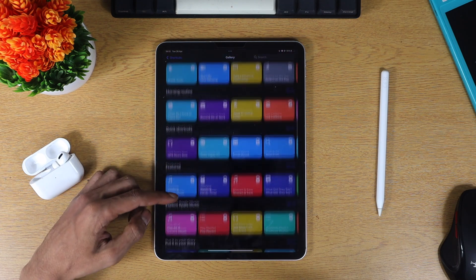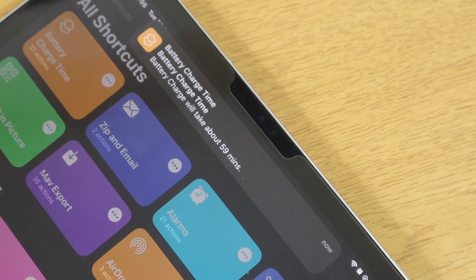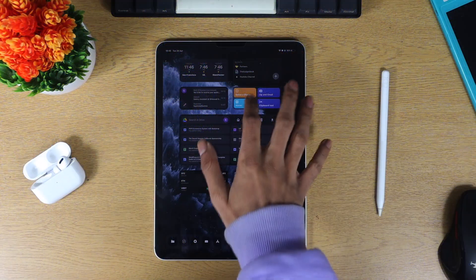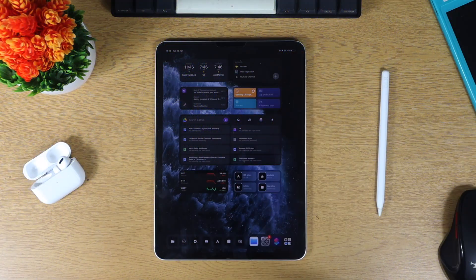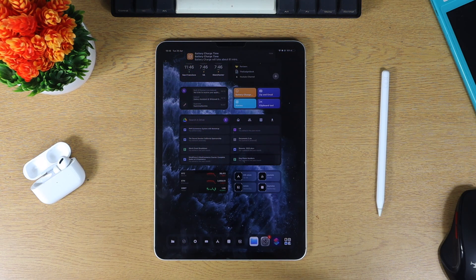First of all is battery charge time and it does exactly what it says on the tin. It gives you a rough estimated time on how long your battery will take to charge and it's quite handy.